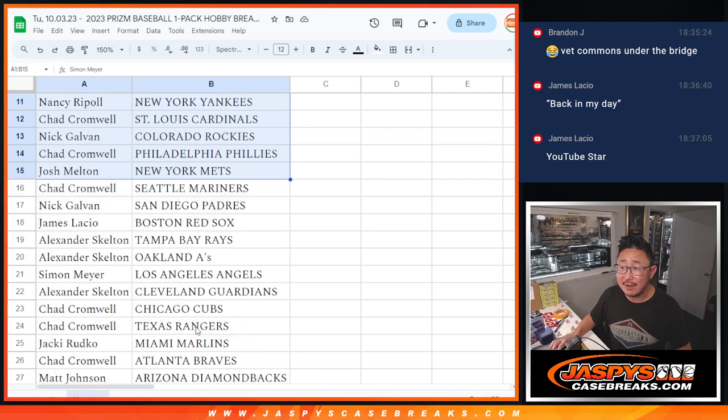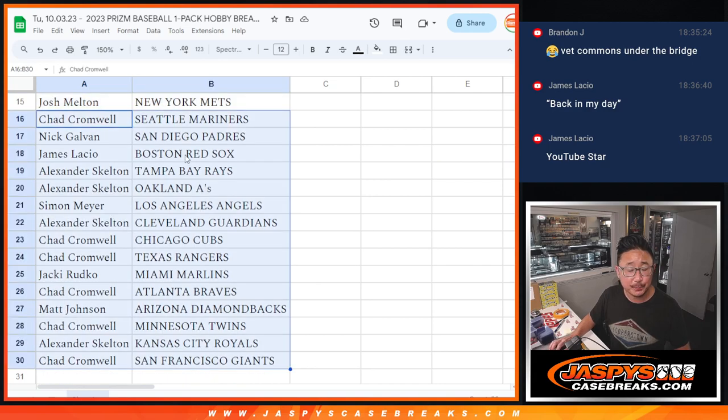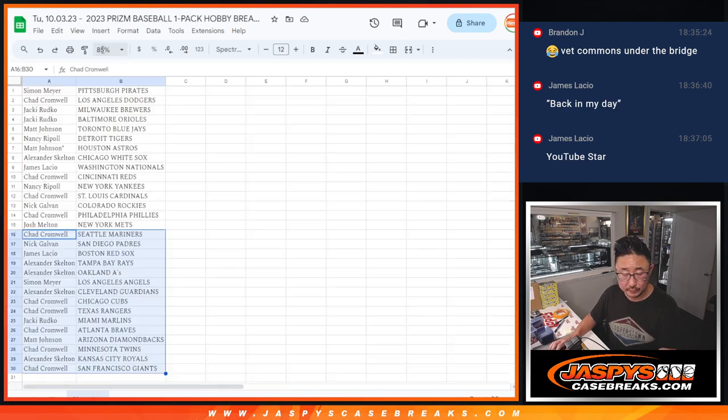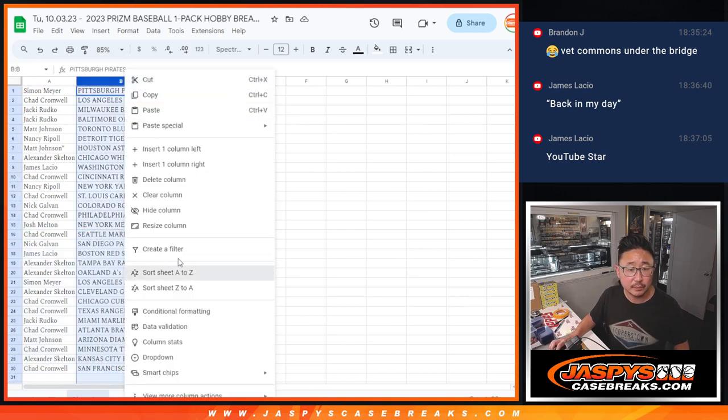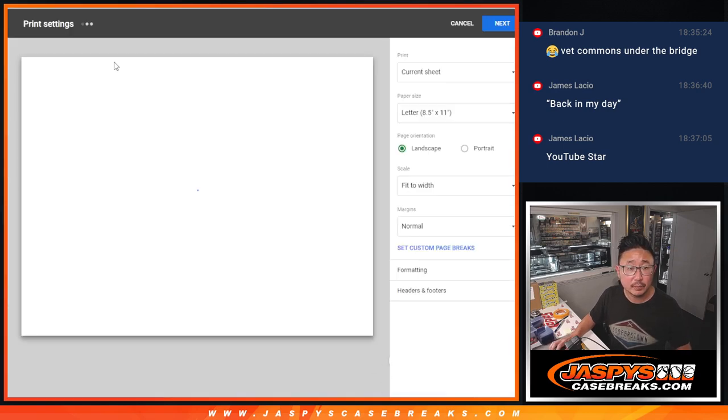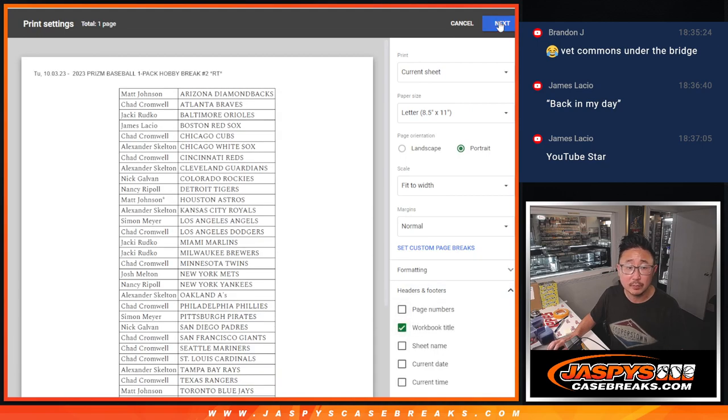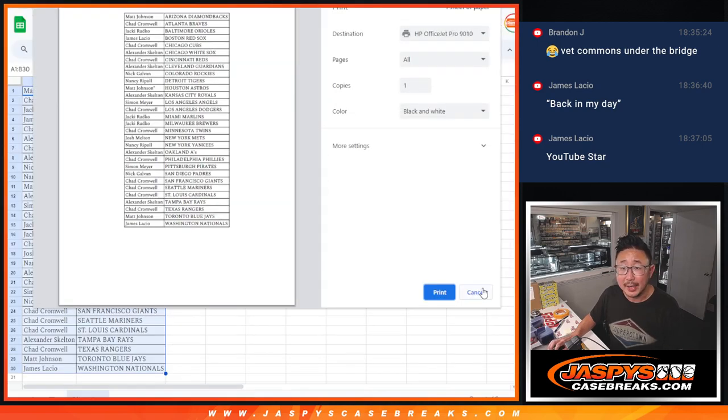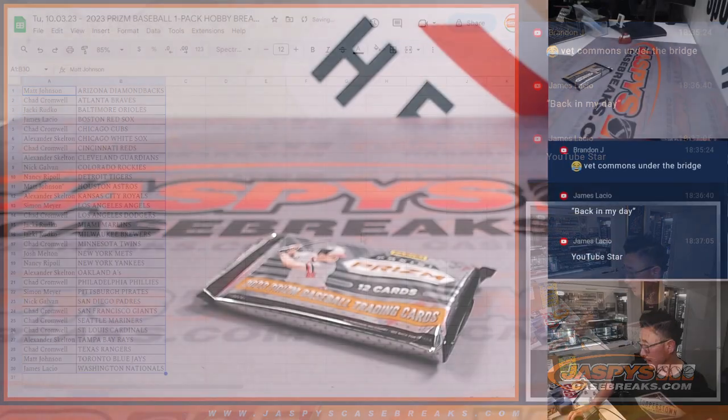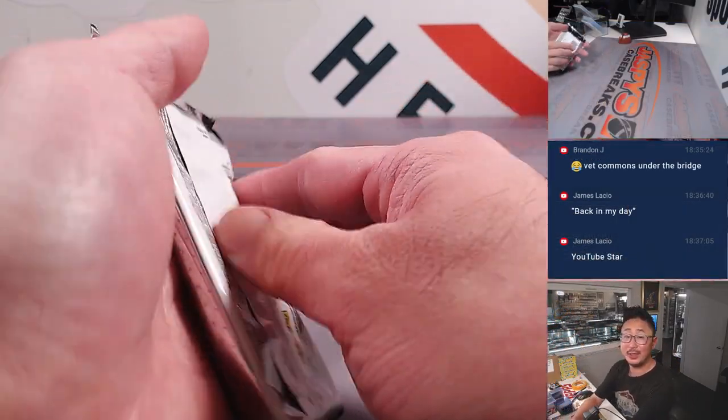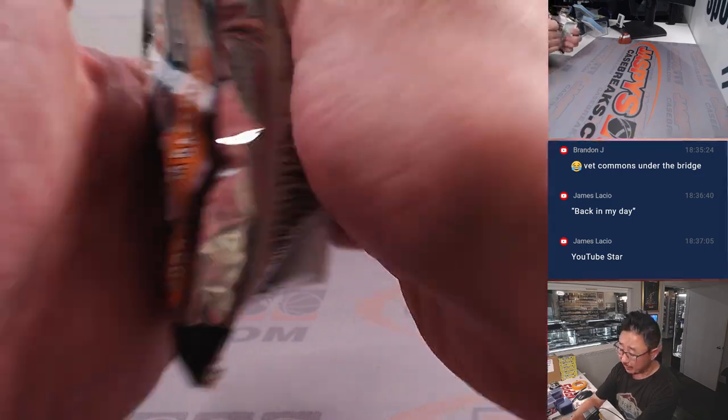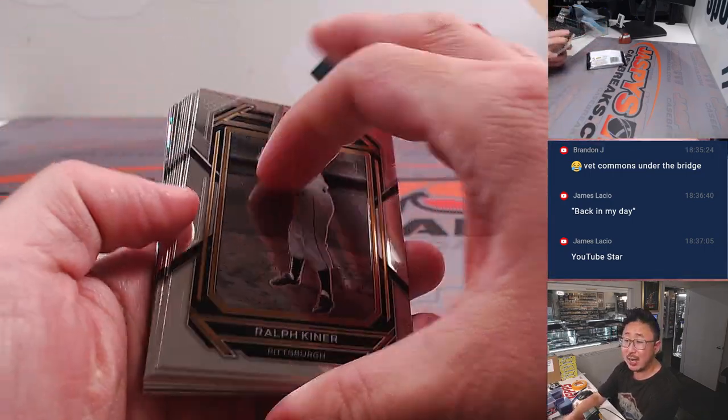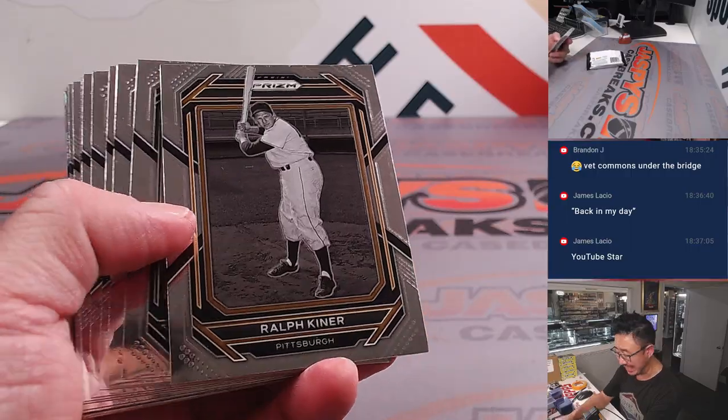All right, there's the first half of the list right there. There's the second half right over there. I actually can't print from this computer. I'll do that later. Let's just do the pack really quick and give away those mixer spots. We've got to do one more of these pack breaks.